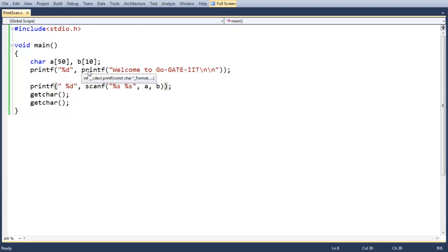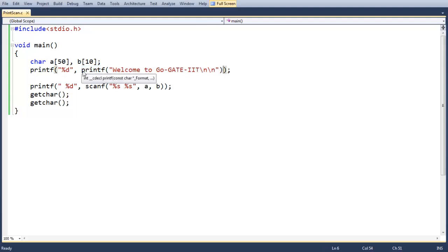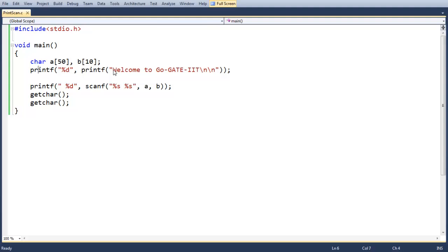With respect to the printf statement, if I mouse over it you can see that the return value from the printf function is an integer. When we execute this printf, what happens is it goes inside and finds another printf — it will execute the inner printf first, which displays the 'Welcome to Go Get It' message.